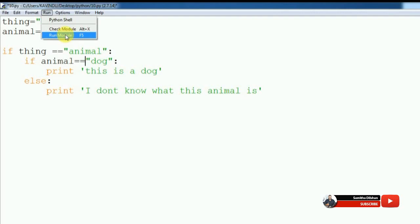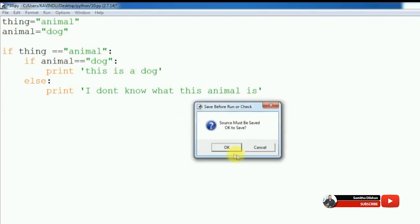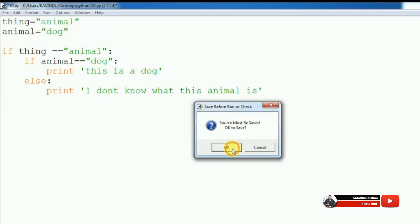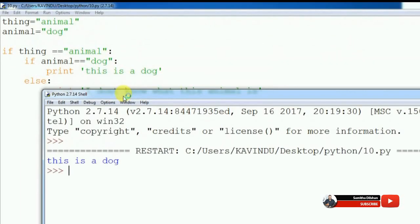This is a dog. I will show you how to do this. I will show you how to save. This is a dog.